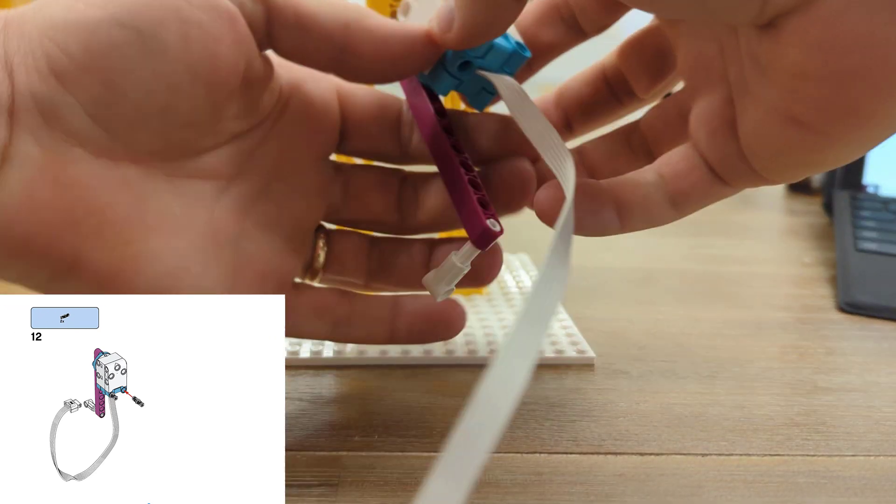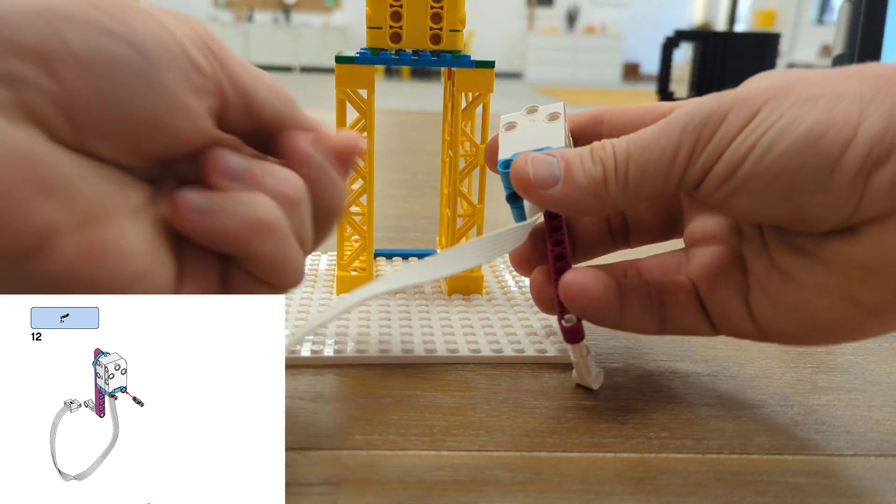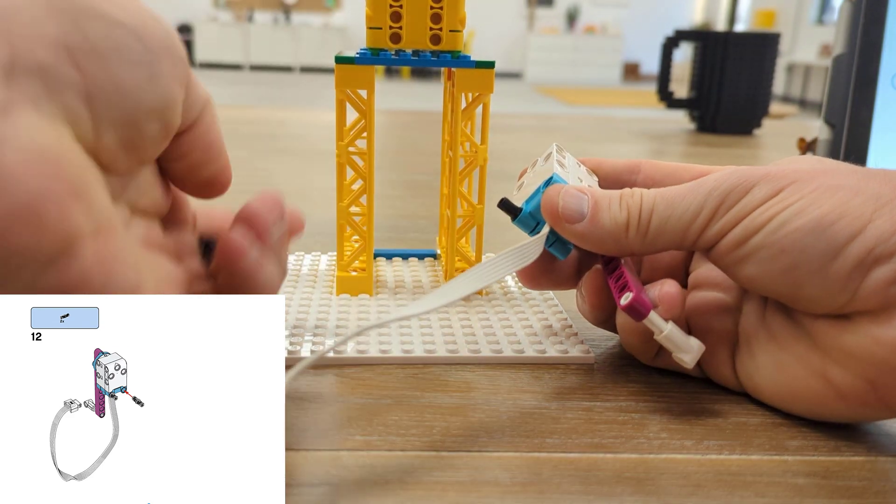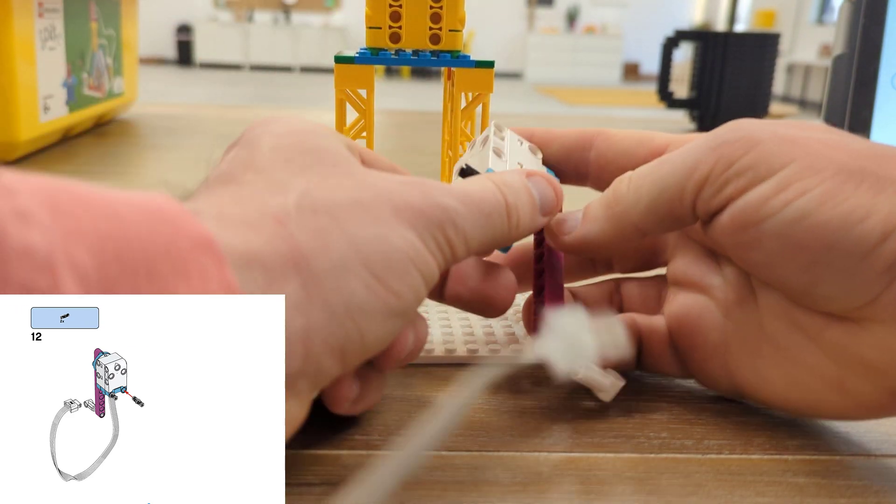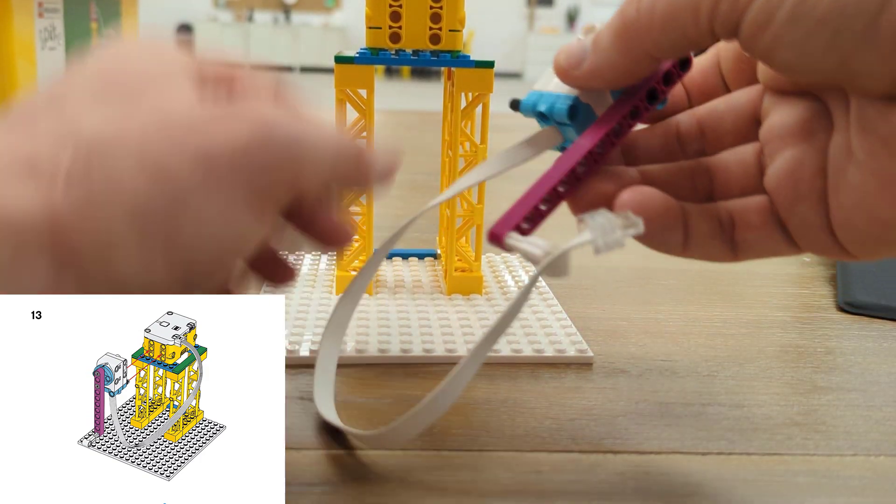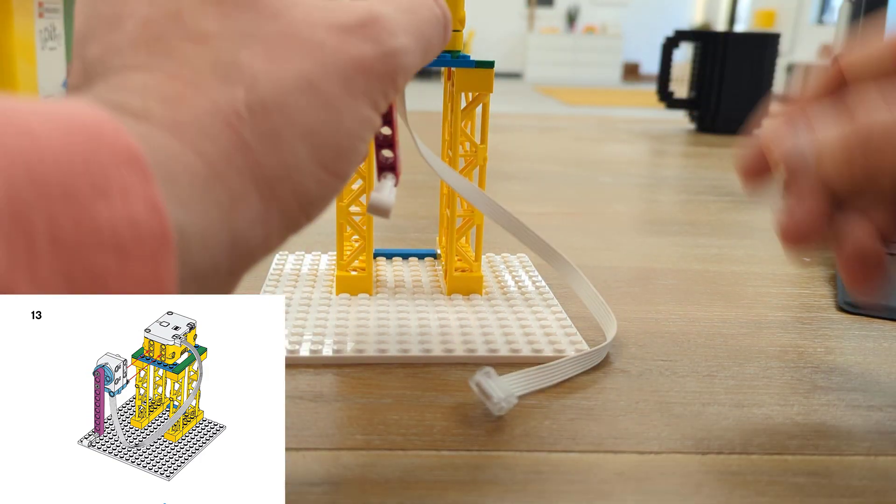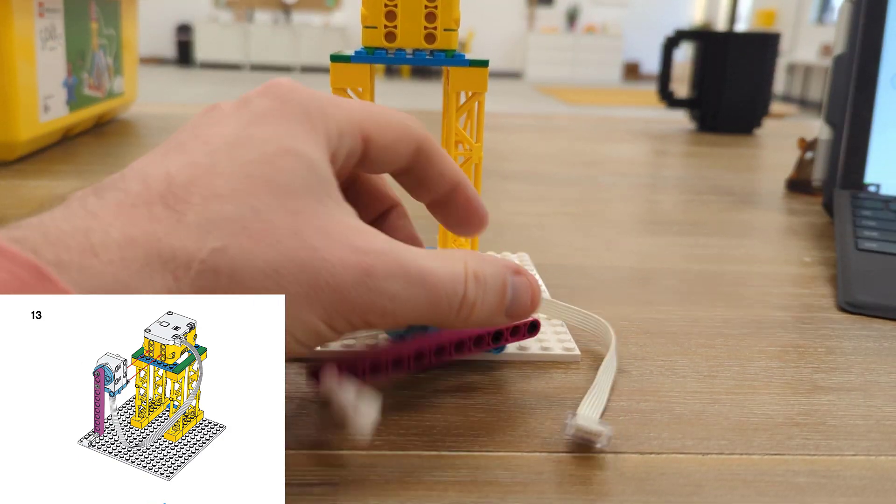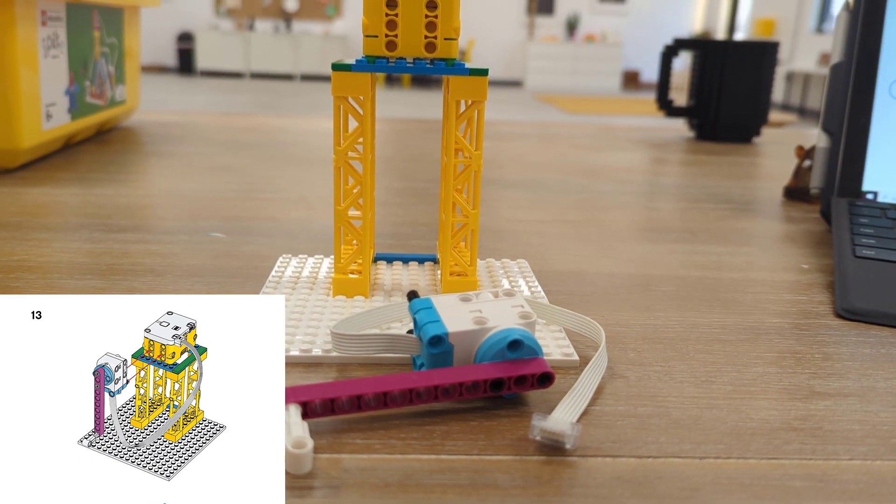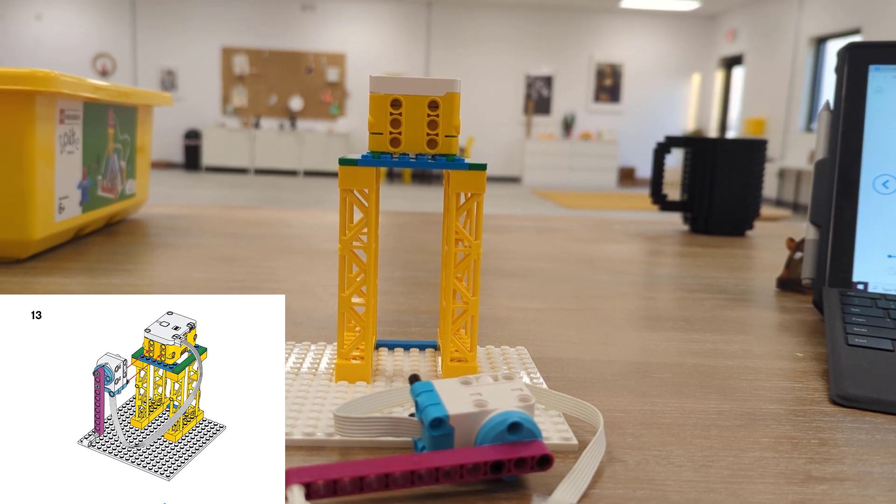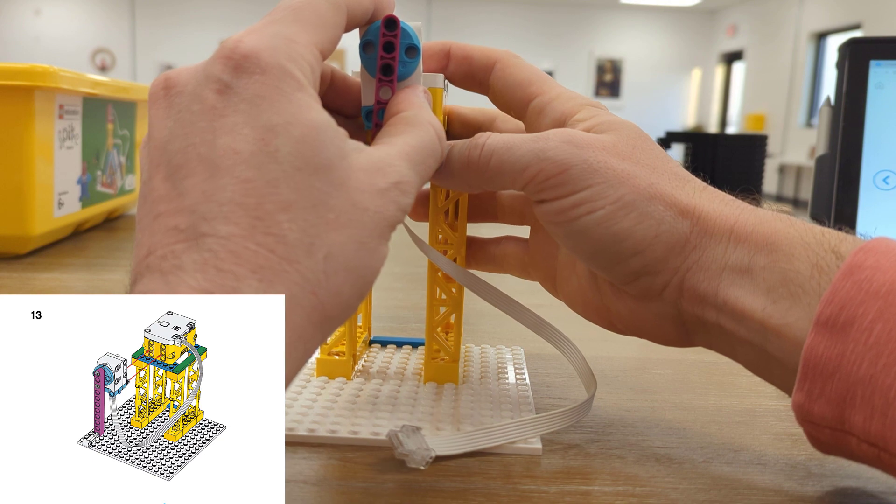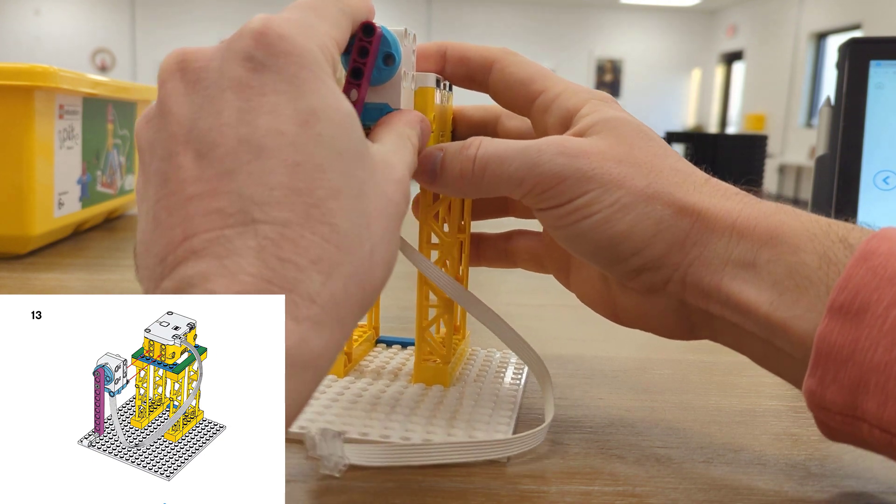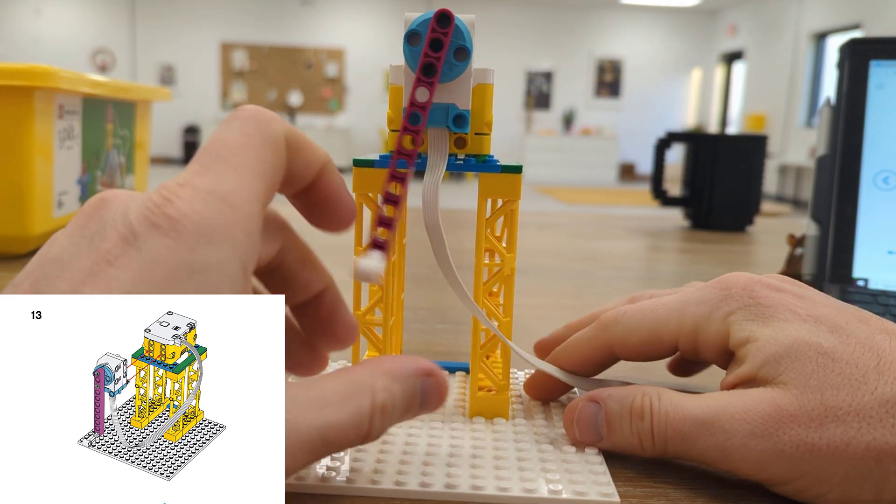In the back of our motor we're going to attach two black Technic pieces. Then this is going to attach directly into our hub. It's going to go into the middle two holes on the side of our hub just like that.